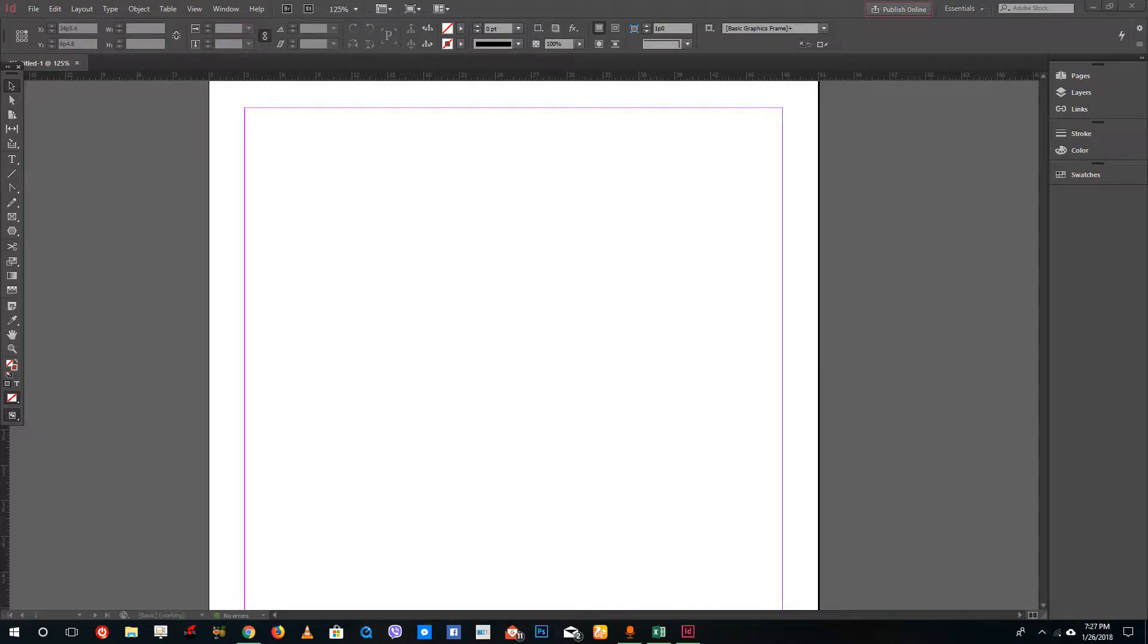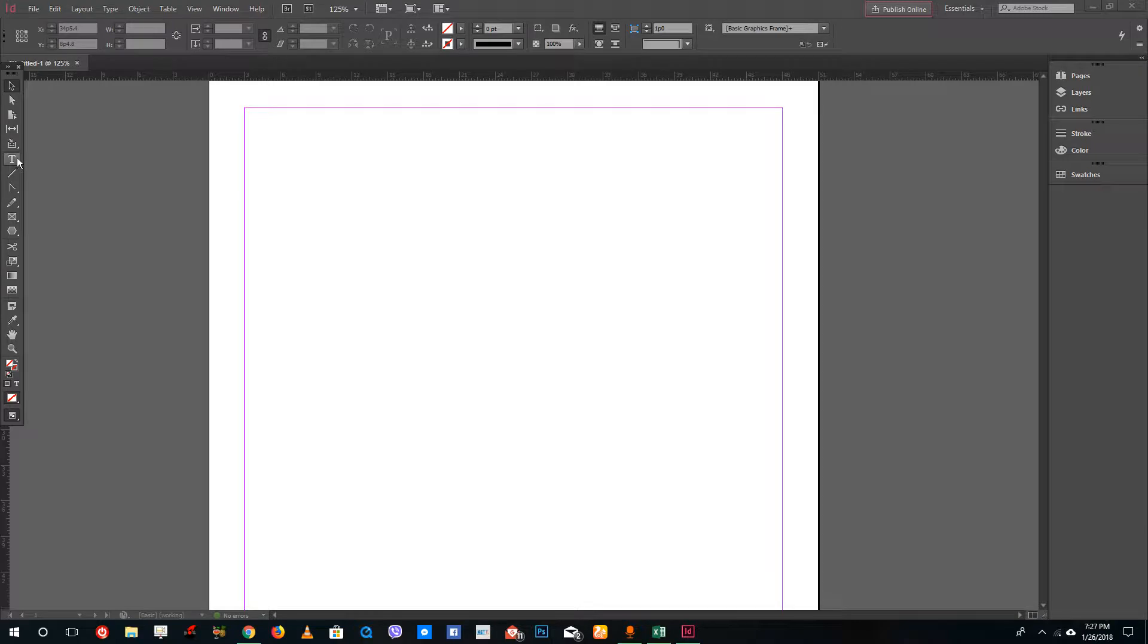Hello YouTube and welcome to lesson 29 of the Adobe InDesign tutorial series. Today we're going to create text outlines, which is similar to how expand shapes work inside of Adobe Illustrator.